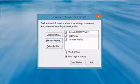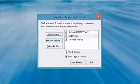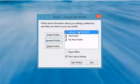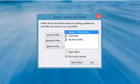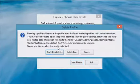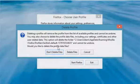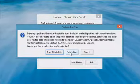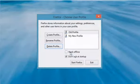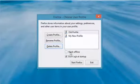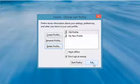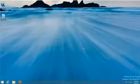To remove a profile, in the Profile Manager, select the profile you want to remove and click Delete Profile. On the confirmation window, click Delete Files to remove the profile and then click Exit to close the Profile Manager window.